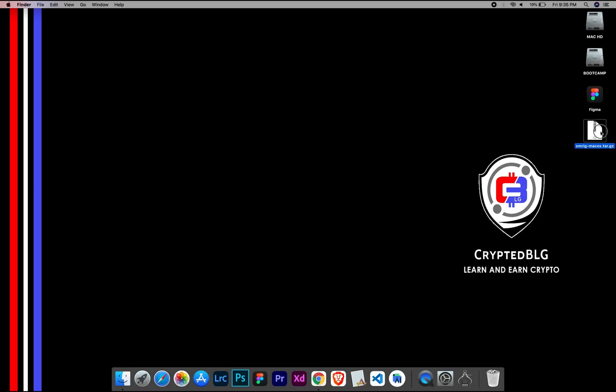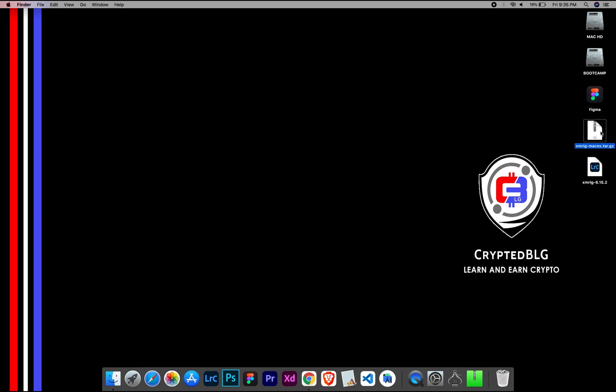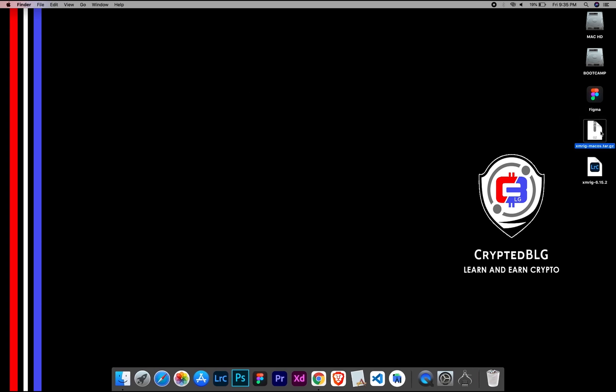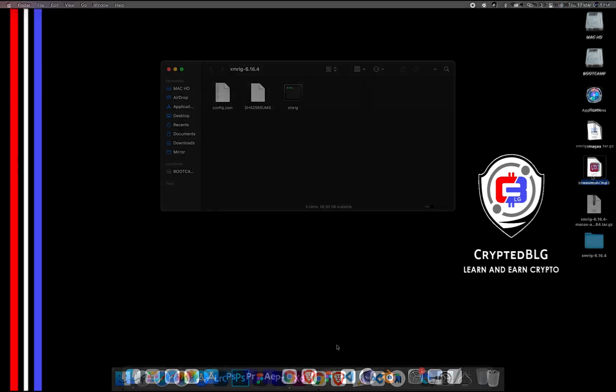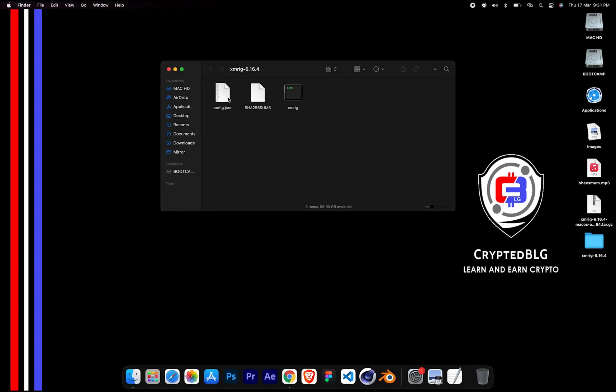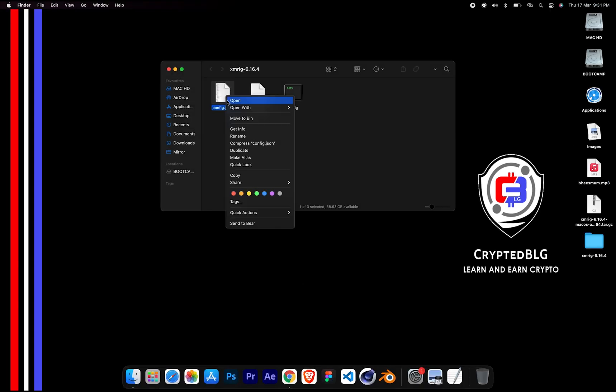After the miner is downloaded, extract it. Once it's extracted, open the folder, select the config file, and open it with Text Edit.